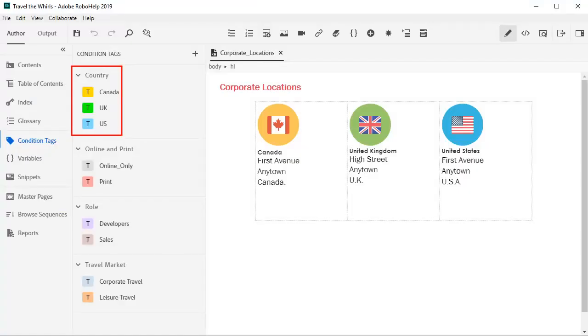To set this up, here's the view in RoboHelp. First, the author creates condition tags such as Canada, US, and UK.